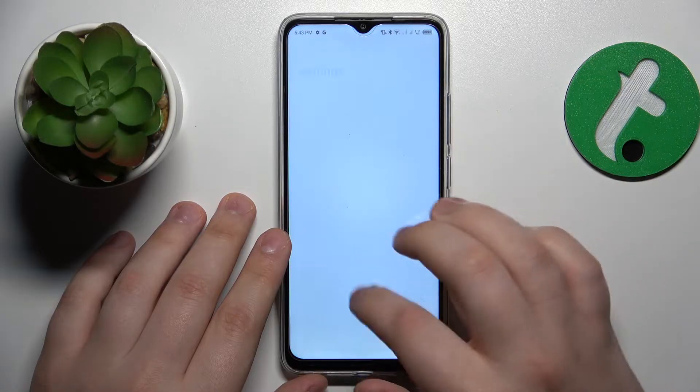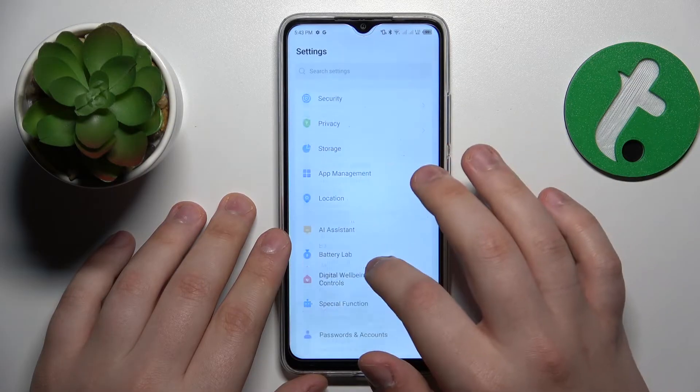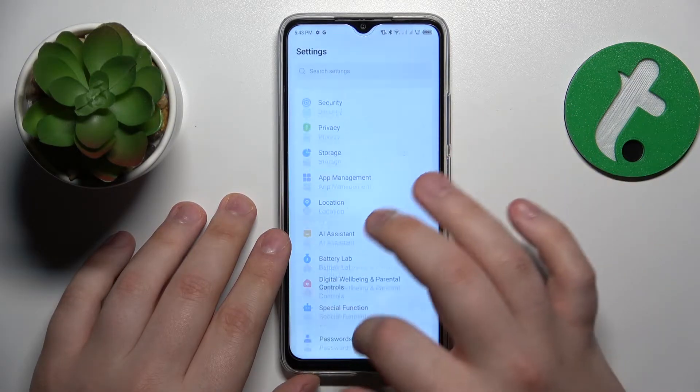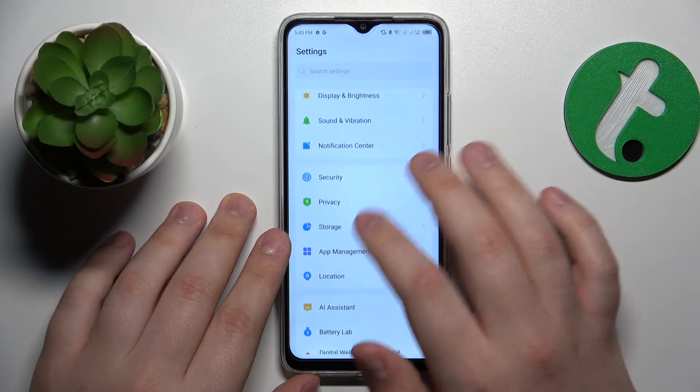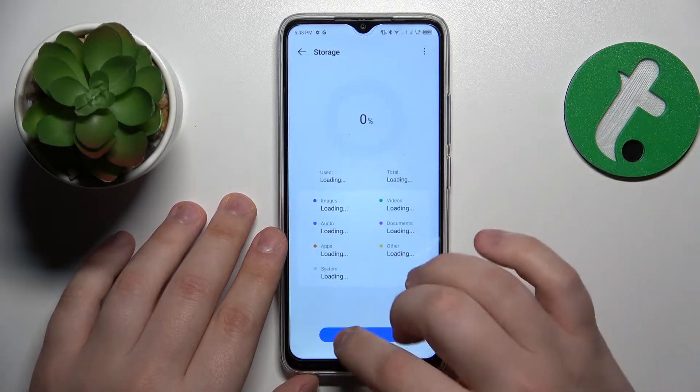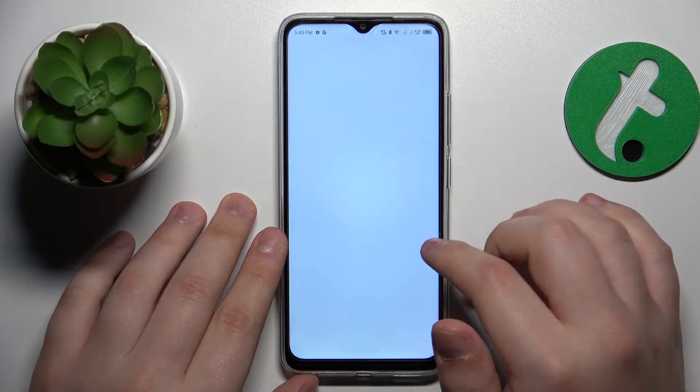Next, I suggest you launch Settings, then enter the Storage category and perform the storage cleanup.